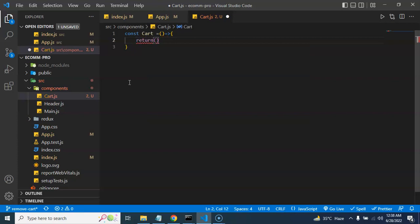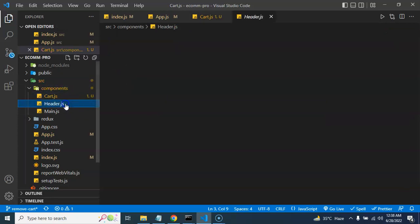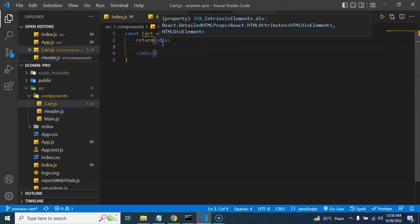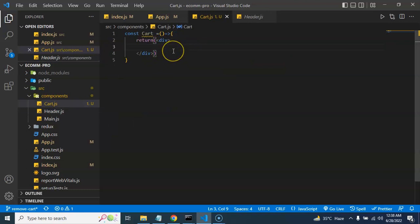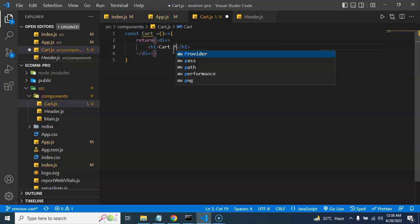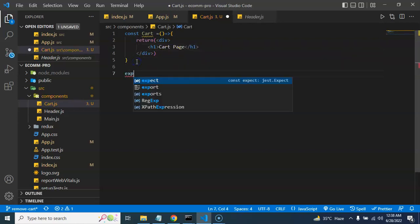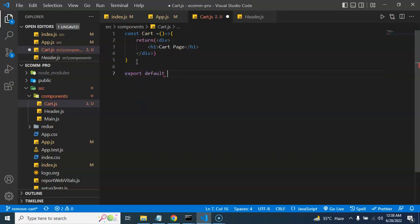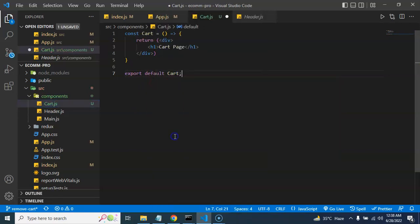In cart.js, create a constant Cart as an arrow function. Return a div and inside it, for now, just put an h1 tag with text 'Cart Page'. Then export it with 'export default Cart'.